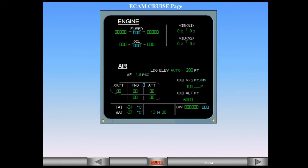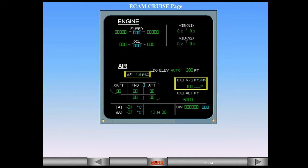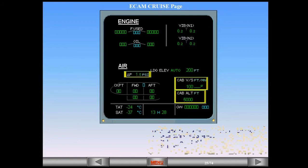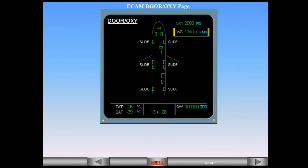On the ECAM cruise page, there are indications of cabin differential pressure, cabin vertical speed, and cabin altitude. There is also an indication of cabin vertical speed on the ECAM door page. Note that this indication is only displayed when the aircraft is airborne.